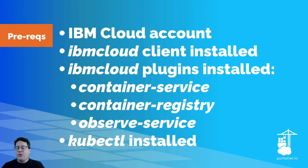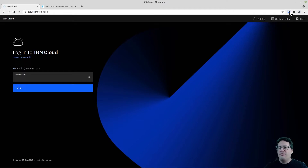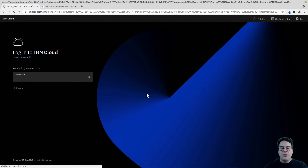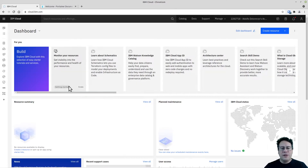We're going to see how this works throughout the tutorial. First, after you have your IBM account, make sure you log in. I have Bitwarden here to help manage my passwords. I log into the IBM Cloud account and can right away have access to all the services the IBM Cloud provides. I'm going to start by creating a resource.